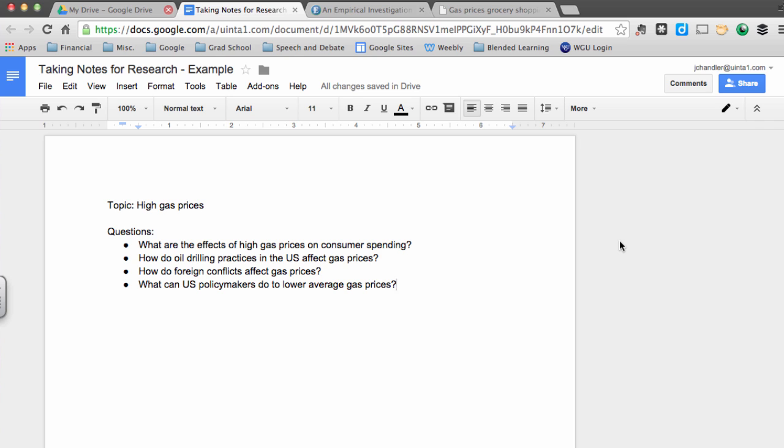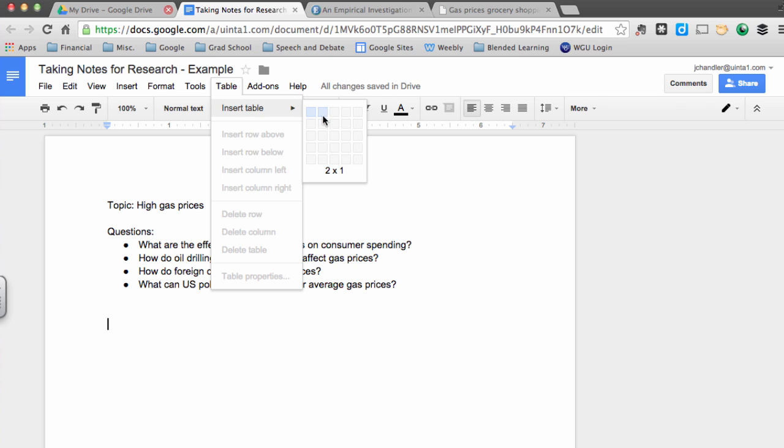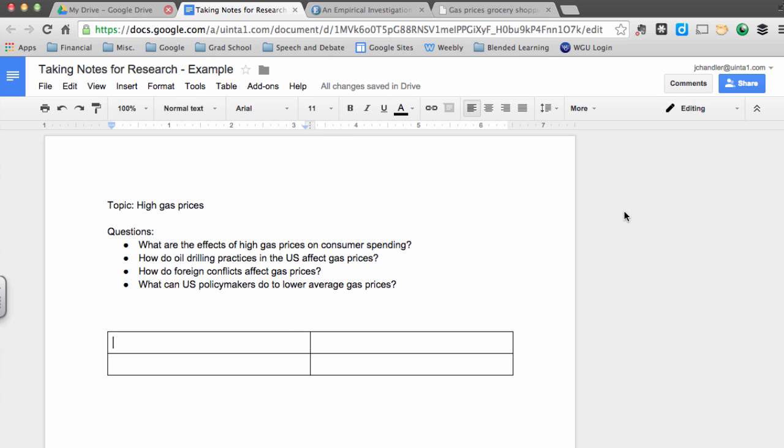Once I have my topic and my questions down, I want to create a space where I will be able to have both direct quotes from sources and my thoughts about those quotes. So what I'm going to go ahead and do is create a table on this document with two columns and two rows. On the left-hand side of the table, I will have direct quotes from each source. And on the right-hand side of the table, I will have my thoughts about those quotes.